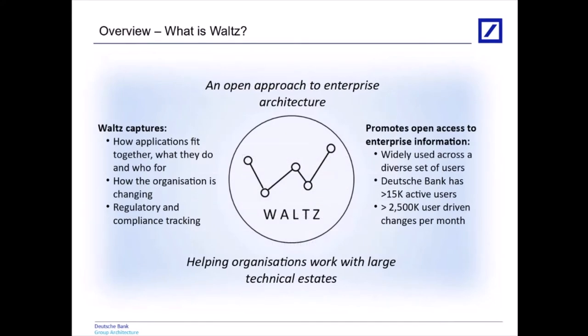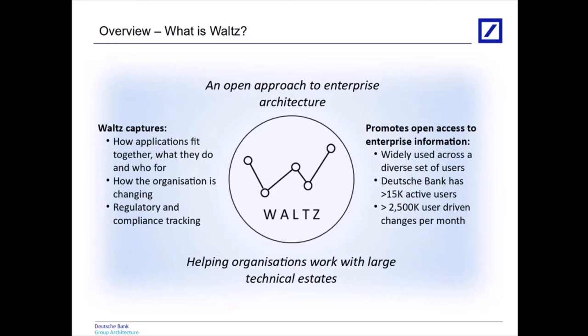So what exactly is Waltz? Waltz is an enterprise system. We like to think of it as an open approach to enterprise architecture. We're trying to help organizations deal with very large and complex technical estates. We're primarily interested in applications as our primary unit. We look at how they fit together in terms of data flows, who's working on them, and their characteristics in terms of what functions they offer, what services they provide, what processes they participate in. We look at how applications are entwined within regulations and compliance issues, and ultimately how the organization is changing as applications are commissioned and decommissioned and functions are moved around.